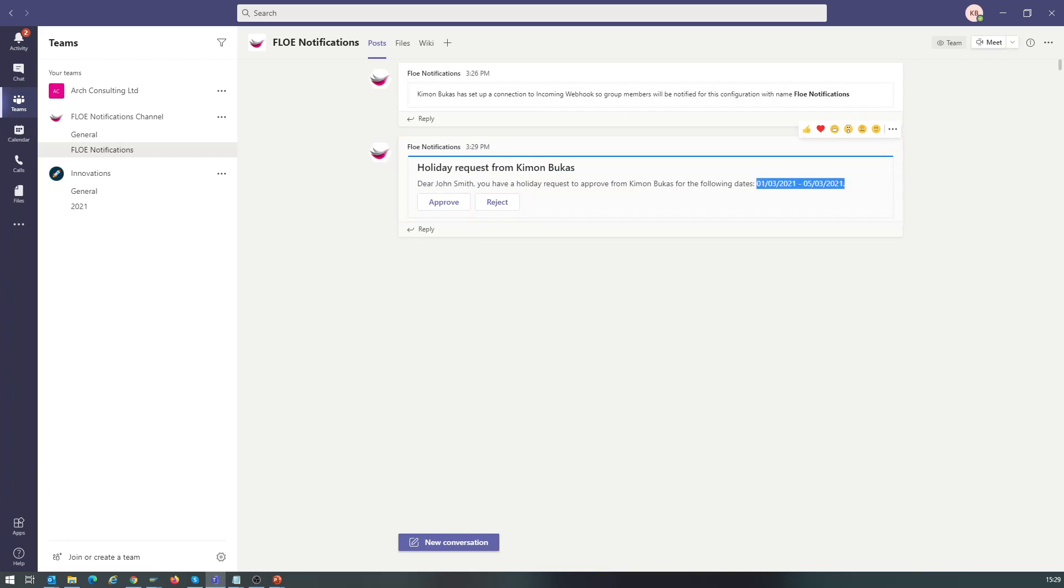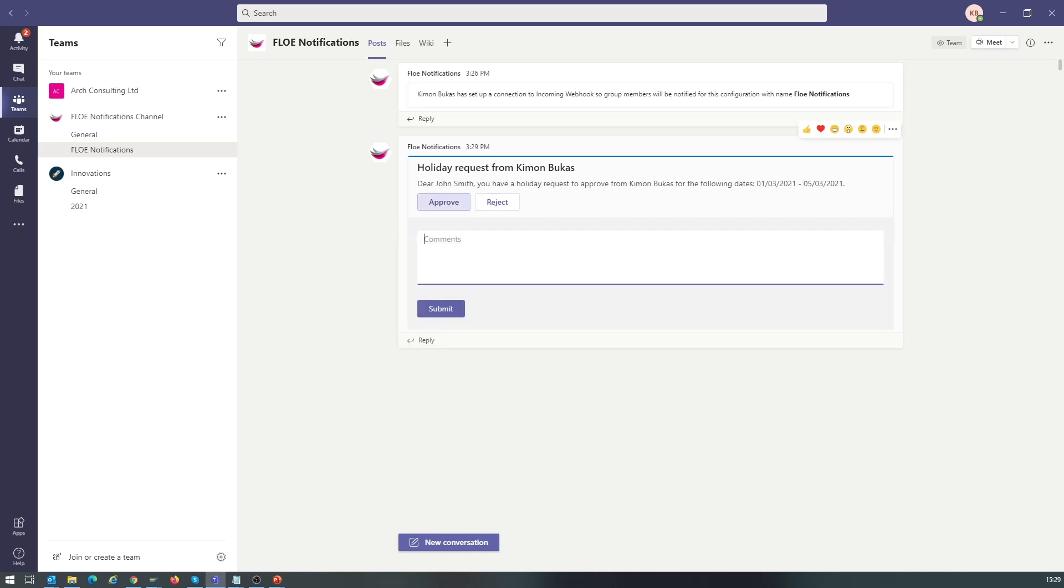There's an option to approve or reject. When you choose an action, you can add a comment, and of course that would be mandatory if we were to reject. In this scenario, we add a comment and approve.